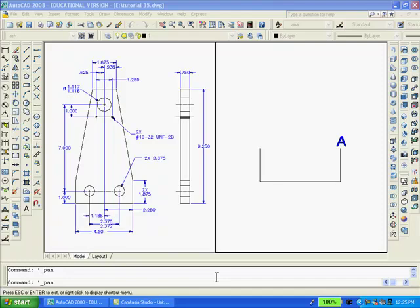With Ortho on, type L for Line, Enter, pick point A anywhere. Move the mouse downward, type 1.875, Enter. Move the mouse to the left, type 4.5, Enter. Move the mouse upward, type 1.875, Enter twice.